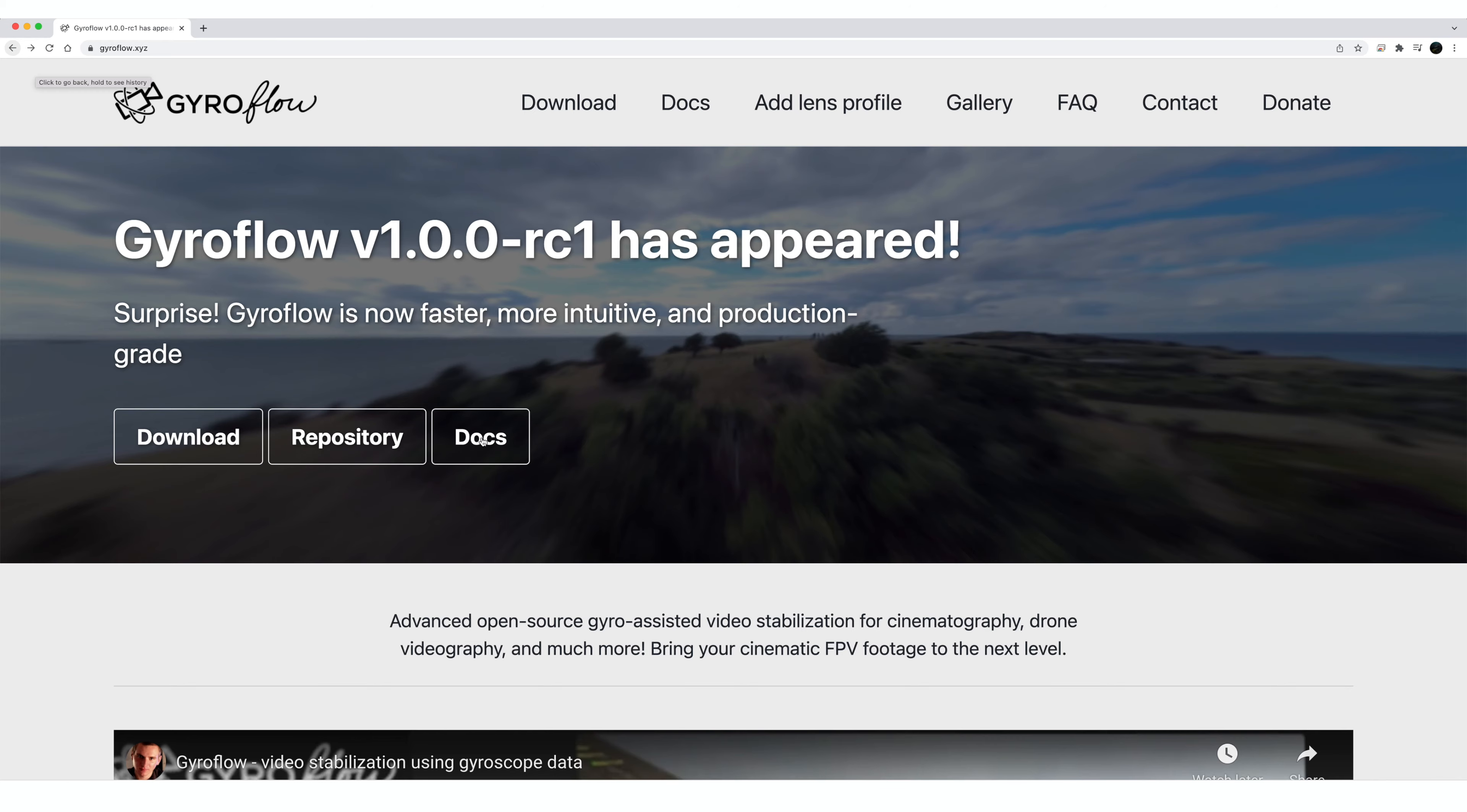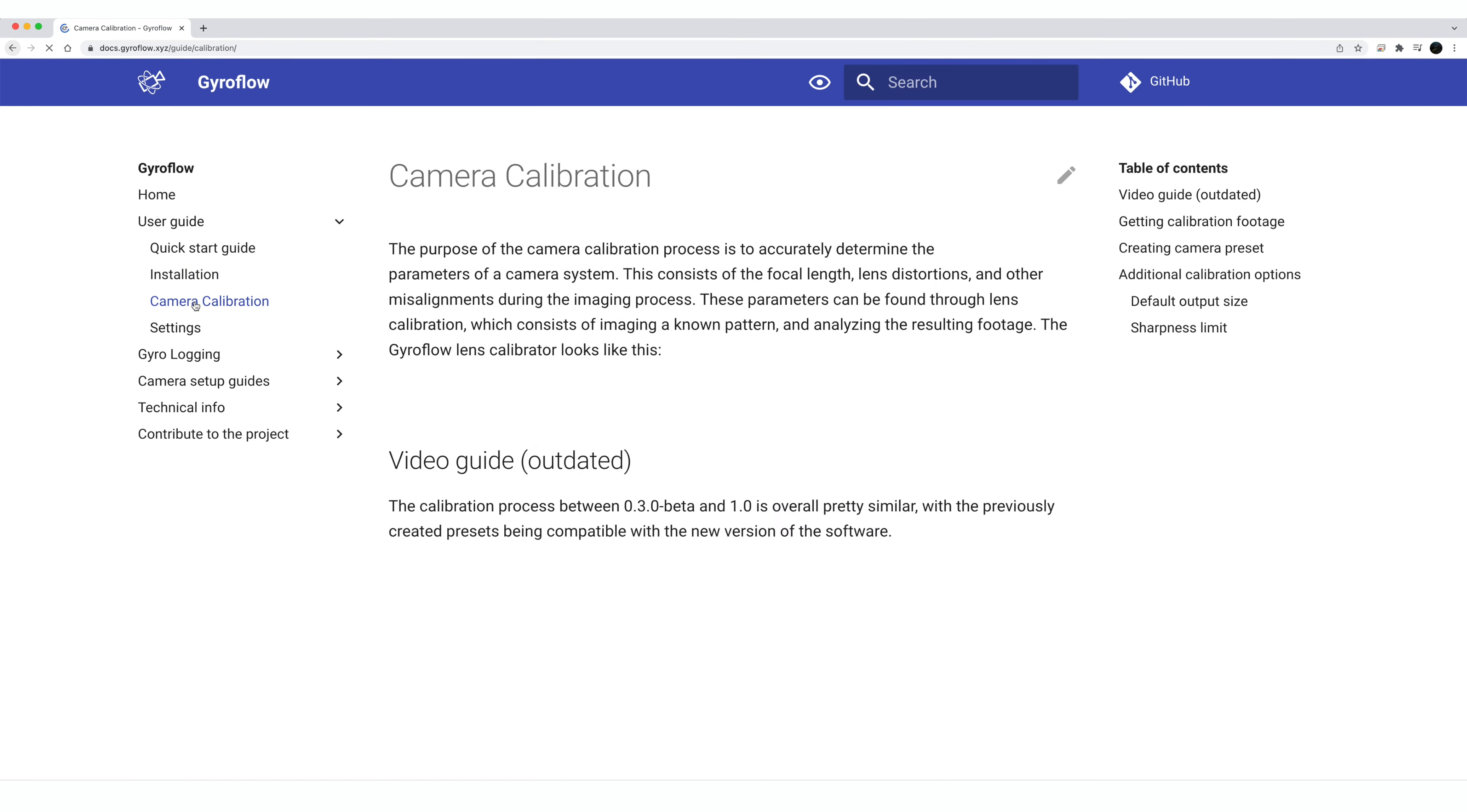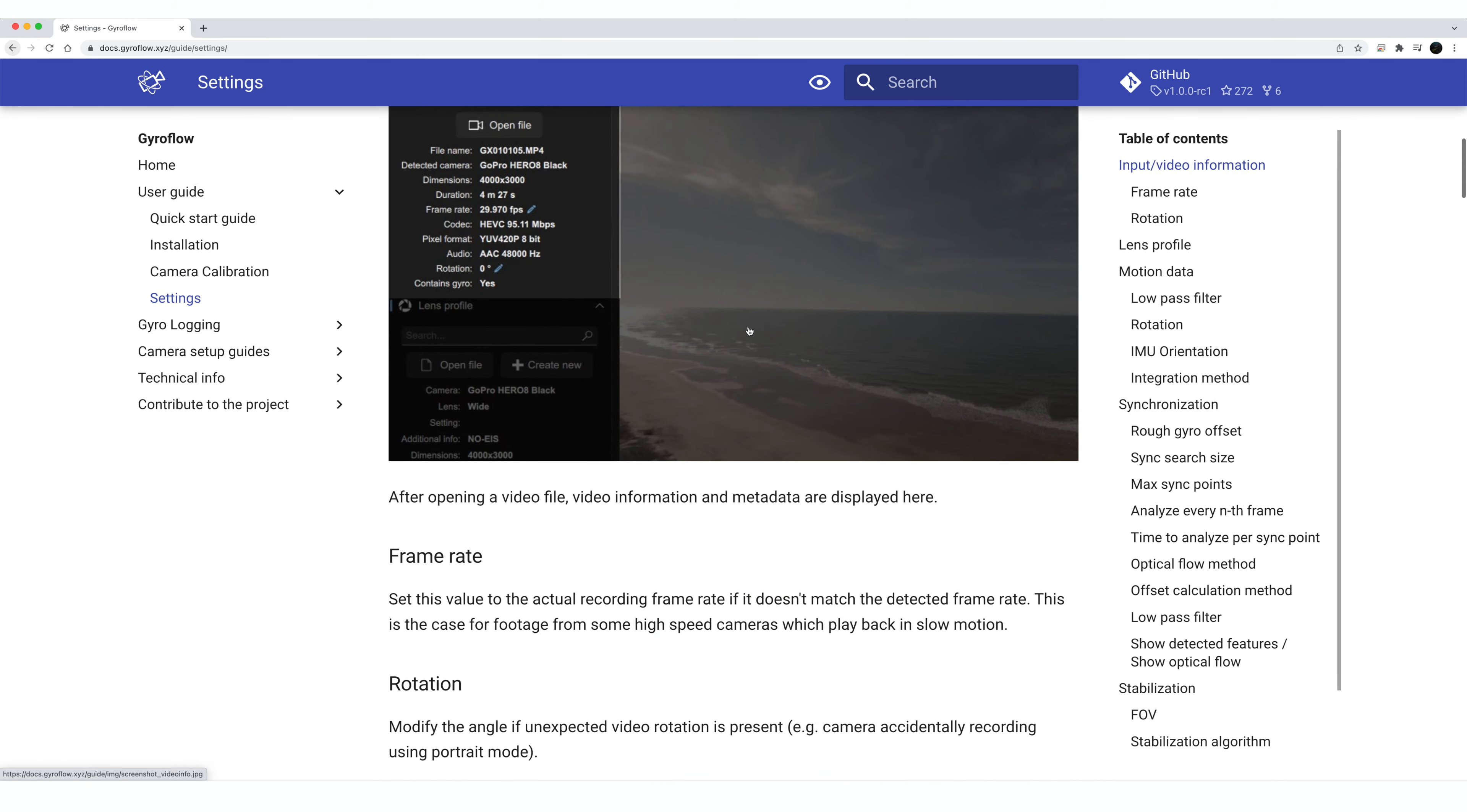We're going to talk about why we might want to use Gyroflow to stabilize Insta360 Go 2 footage as opposed to just the Insta360 Studio. There's not a lot of options in the studio besides locking horizon. You can't really adjust the amount of stabilization that you add to it. So we're going to see if there's any advantage to doing it this way. Let's dive right in.